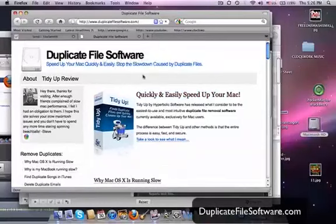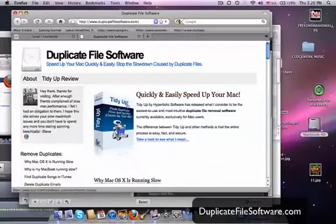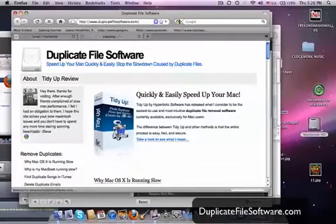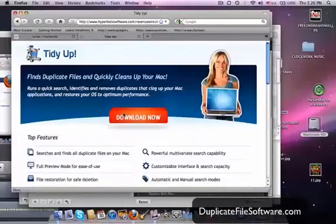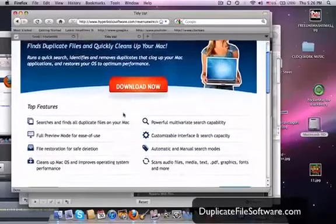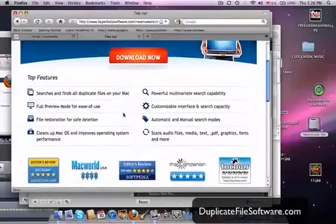So we go to www.duplicatefilesoftware.com. Here is the program that I recommend. It's called TidyUp. You click that box and it's going to take you to the download link.